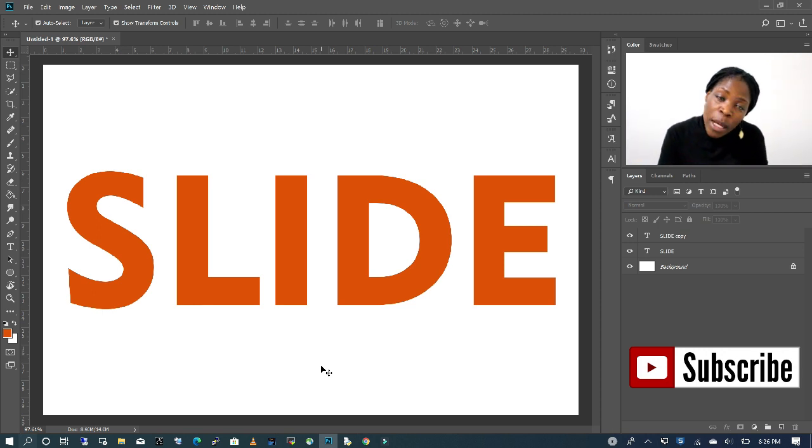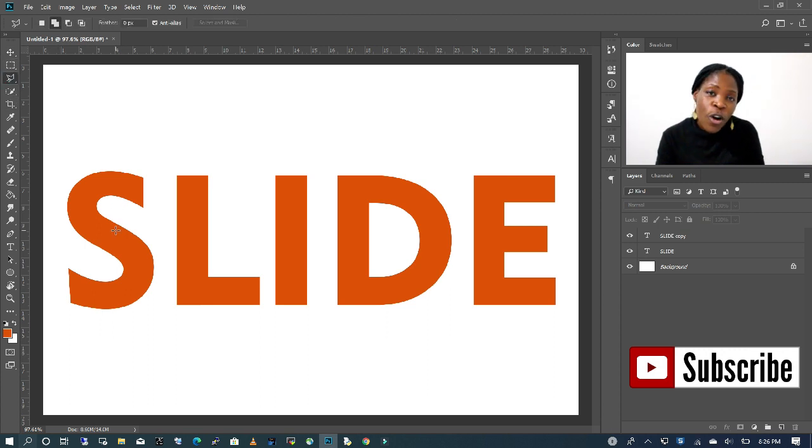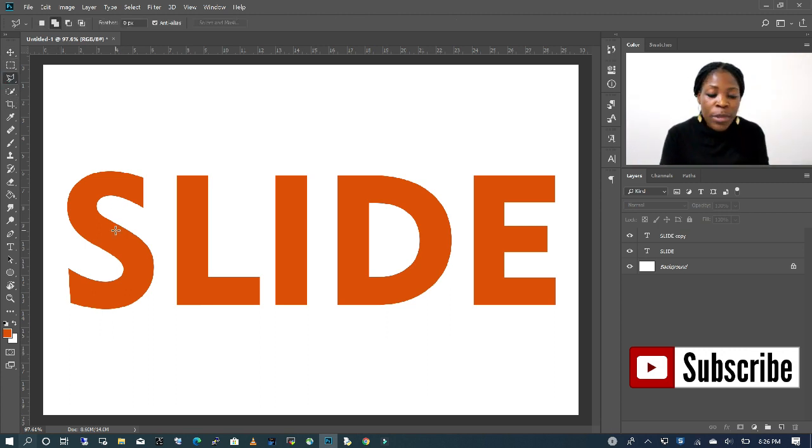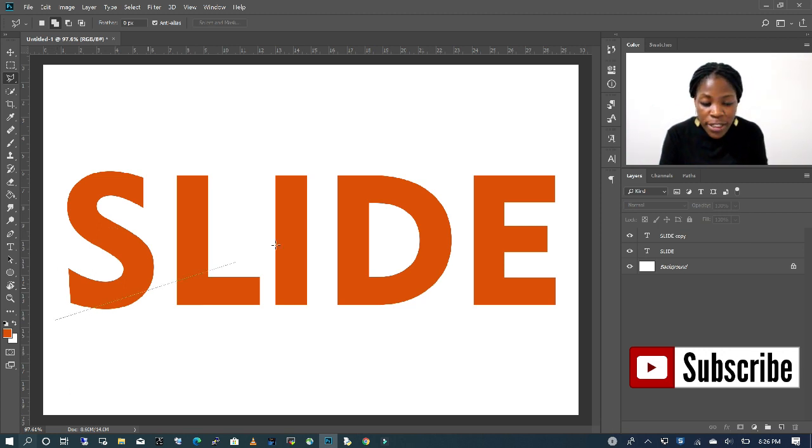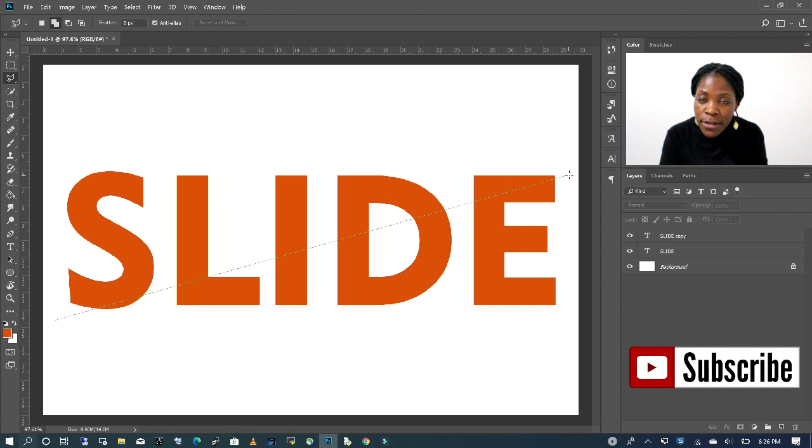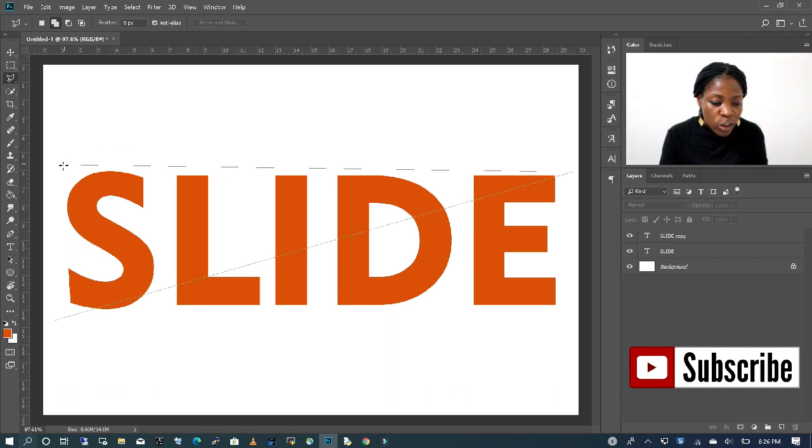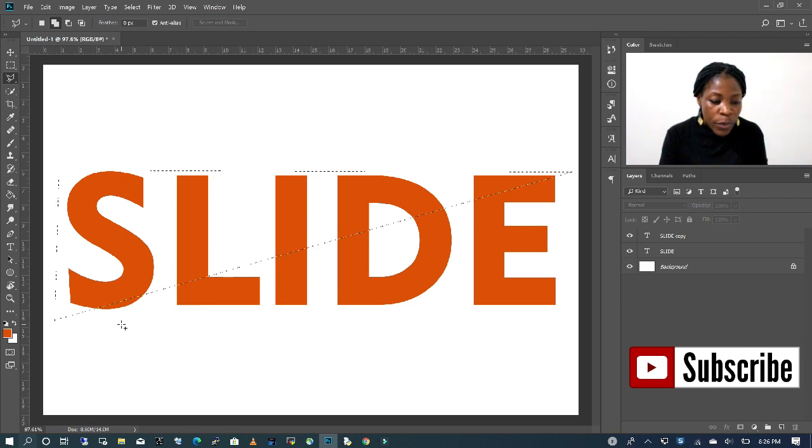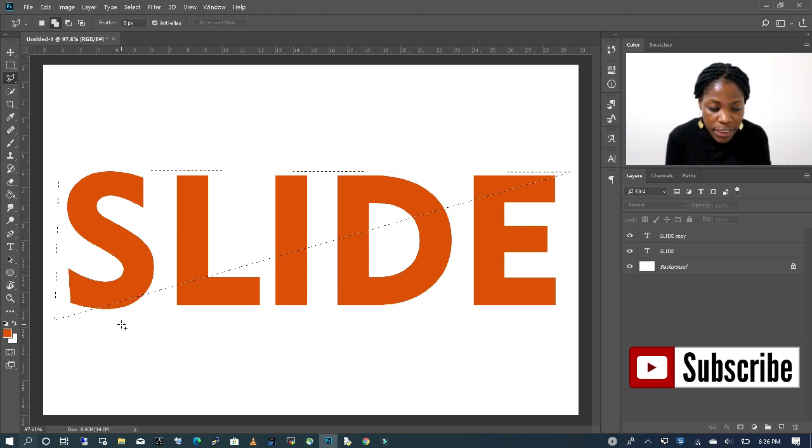To do that, I'm going to click on my lasso tool and I'm going to draw a diagonal line between my text. I'm going to start from one end of my text and take it to the other end and then create a selection around my text. Now the text has been selected.